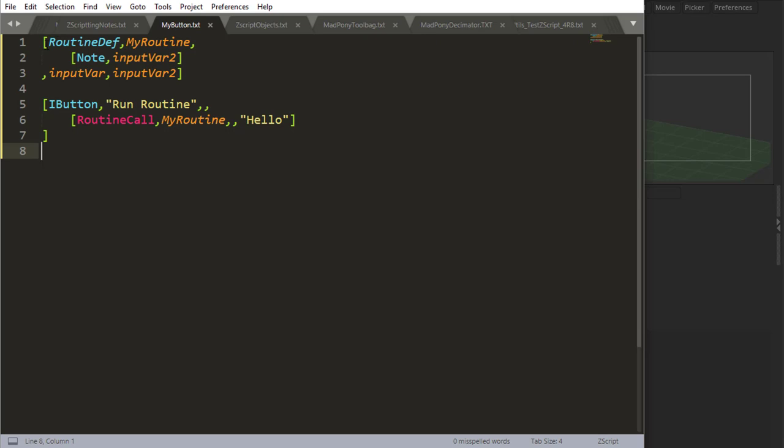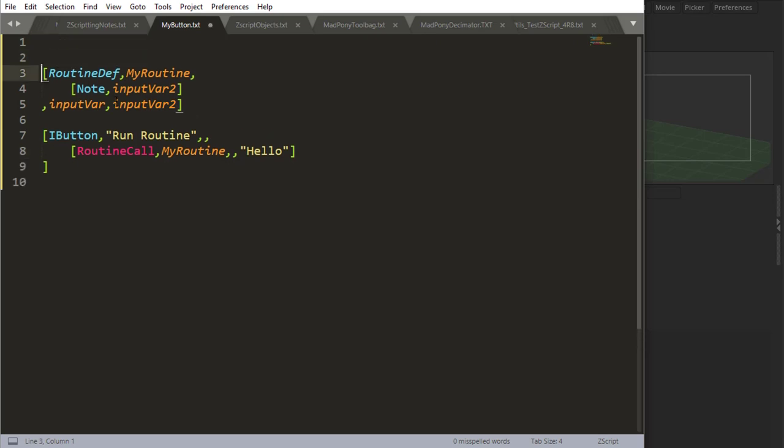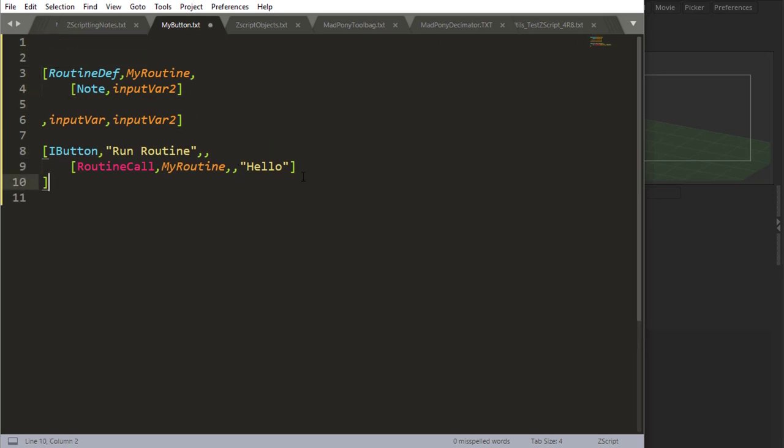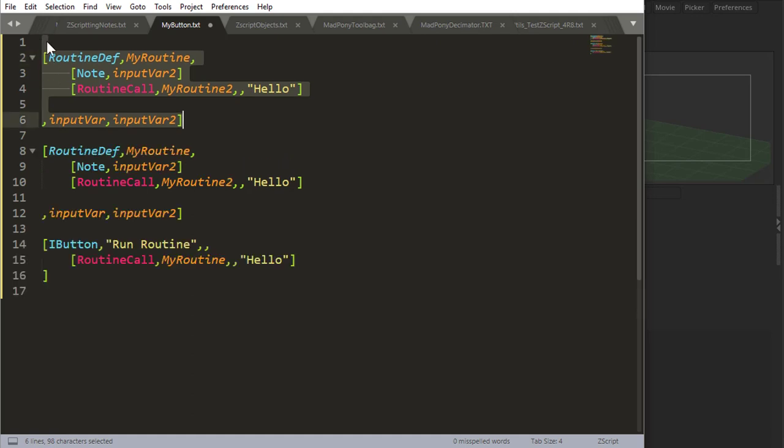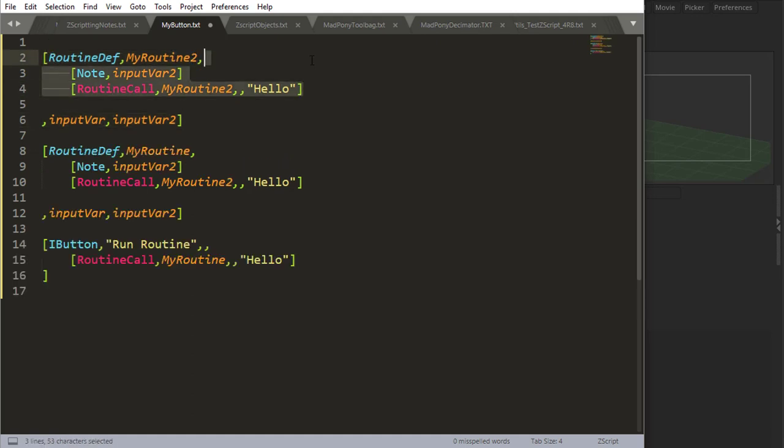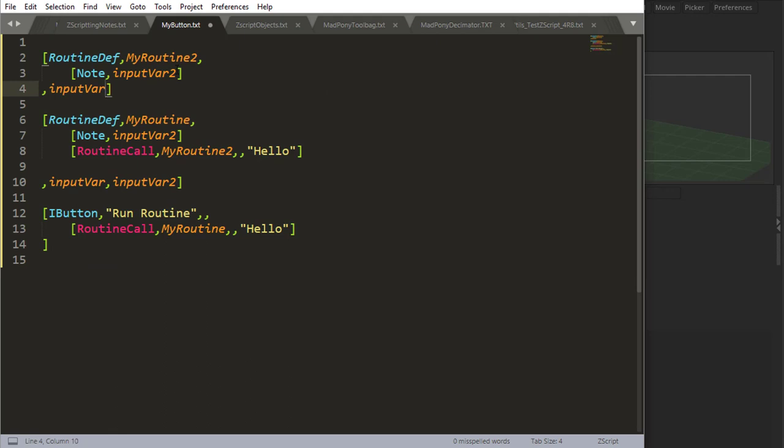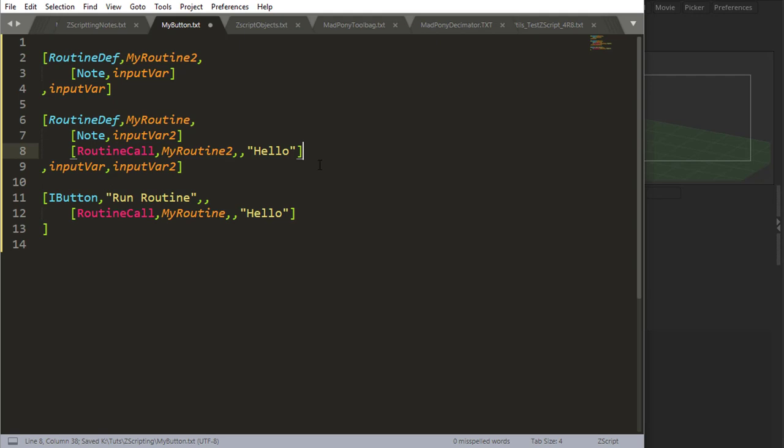And you can call a routine from inside another routine. I could say, for example, I could call MyRoutineTwo, and define MyRoutineTwo up here. Say MyRoutineTwo, and let's just do input var. I could do this, no problem.